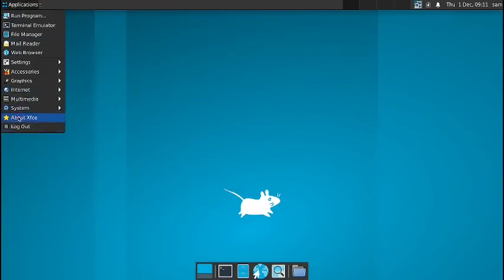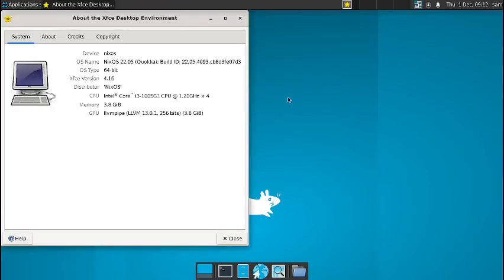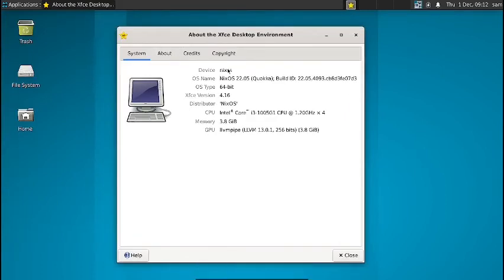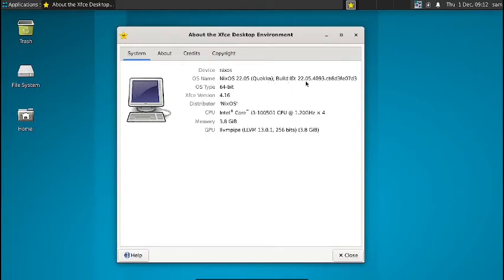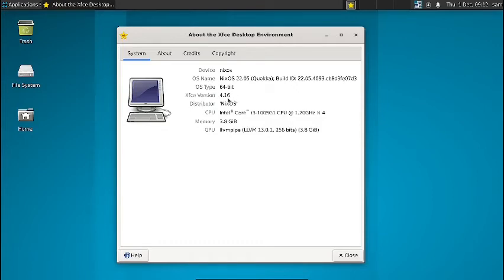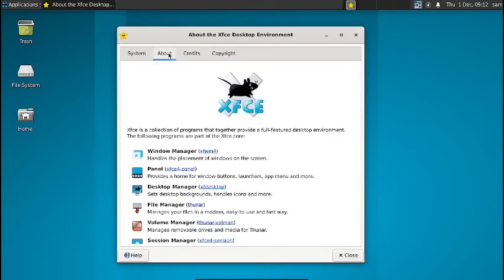Now let us check out the about XFCE section. So it is showing us the system configuration here. So the environment configuration. So you have got this NixOS 22.05, Quokka Edition is installed. Build ID is 22.05.4093. It is a 64-bit system. XFCE version is 4.16. And my hardware configuration is given below.